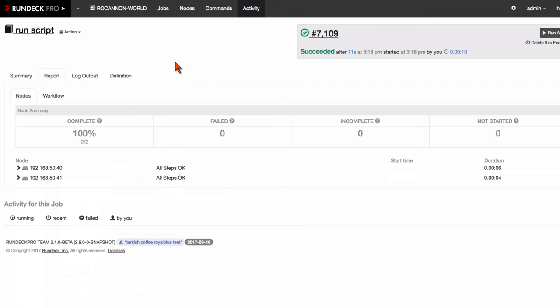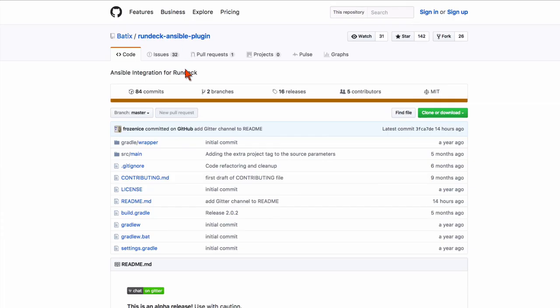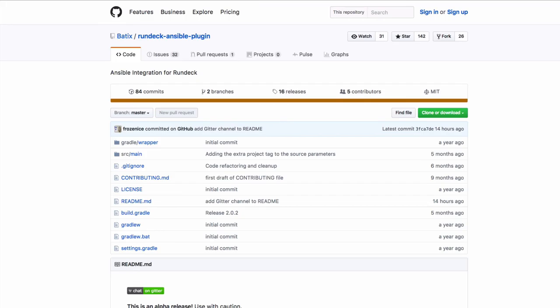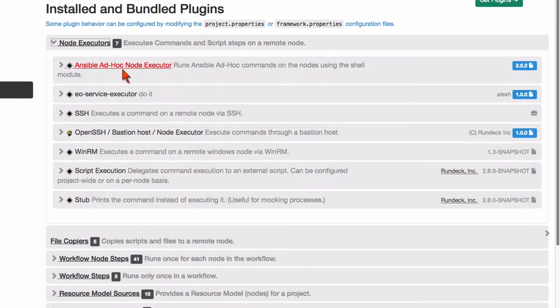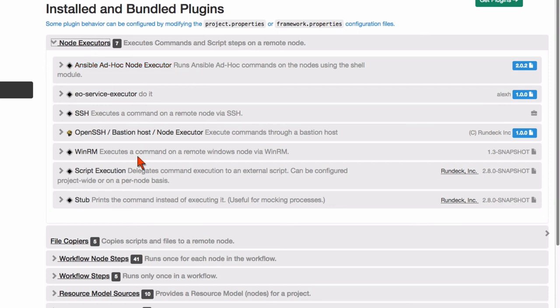So what does it take to tie Rundeck and Ansible together? It's pretty simple really. There's this great community project here, Rundeck Ansible plugin. It's actually a release that includes all of those plugins that I talked about and I'll just kind of step through here. First of all I was mentioning the node executors, how we can execute ad hoc commands and scripts.